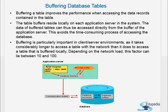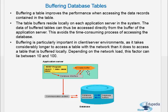So we have the application server and the database. When you run a program which has some select statement, you have the R3 table buffer here. The database interface in the work process checks if the contents are there in the table buffer of the application server.